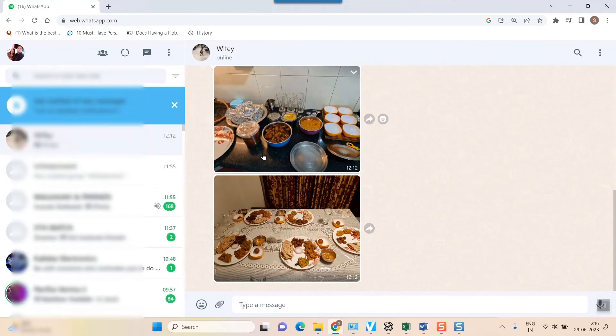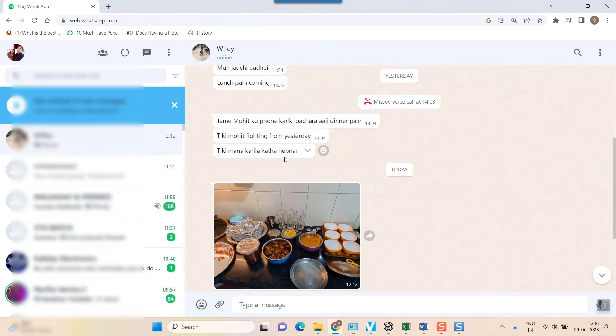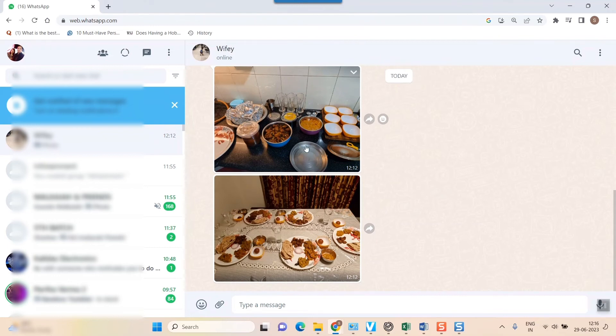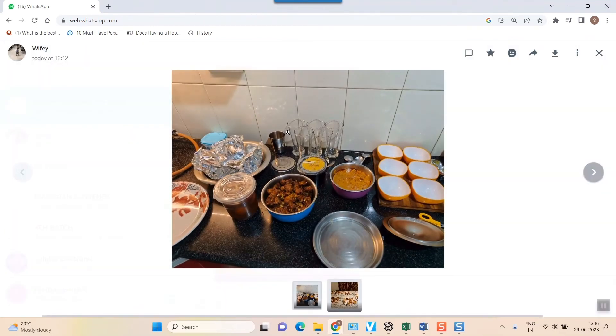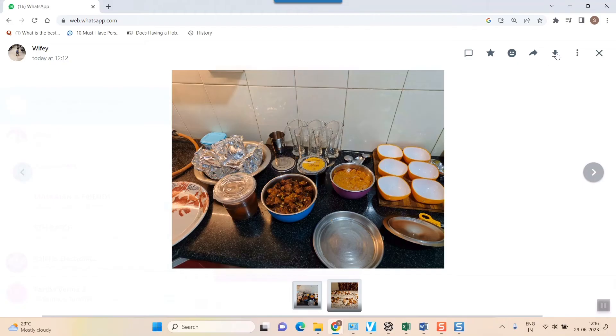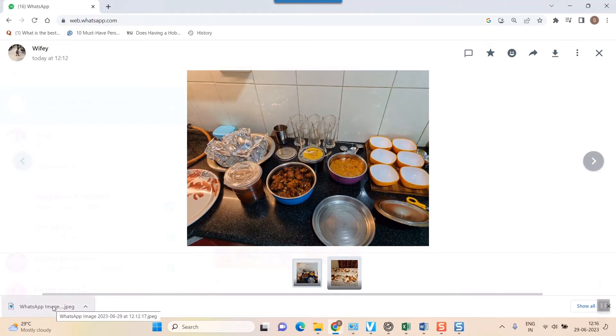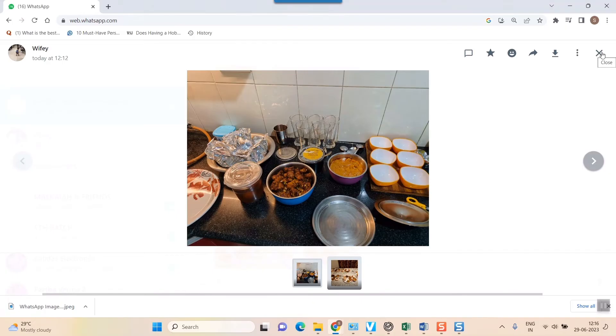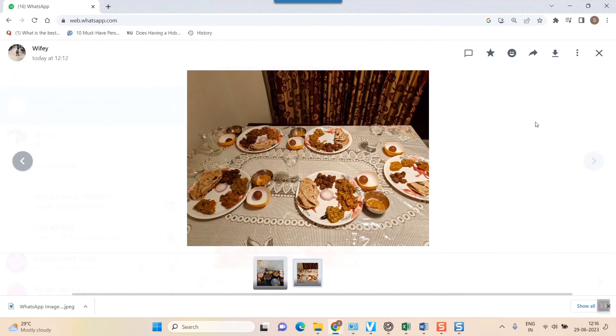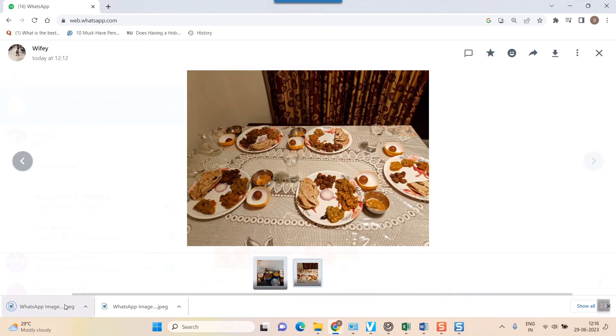So here you can see the same photos are coming up. Just click on the photo and here you can see there is something called download option. Just click on download and here you can see in the left bottom most corner of your window the image will be downloaded. Just cross it. The second image I'll do the same process here. I'll click it and click the download image and here the image has been downloaded.